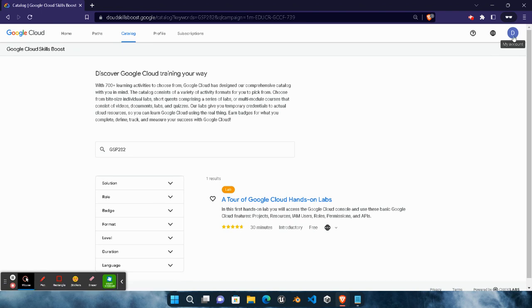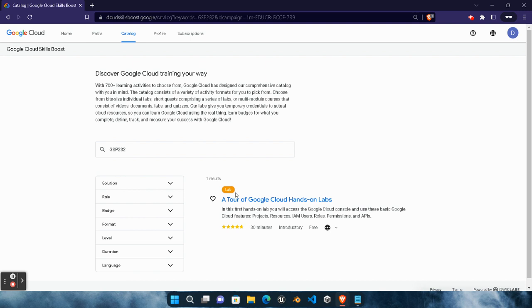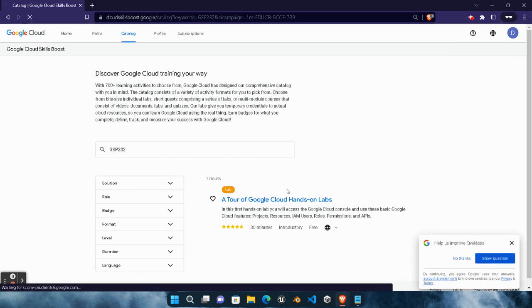Now I logged into my ID. Once you log into your ID you will see the nine credits will be transferred to your ID immediately. Now we will work to claim monthly subscription. For that you need to perform this first lab. Click on 'A Tour of Google Cloud Hands-on Labs.'